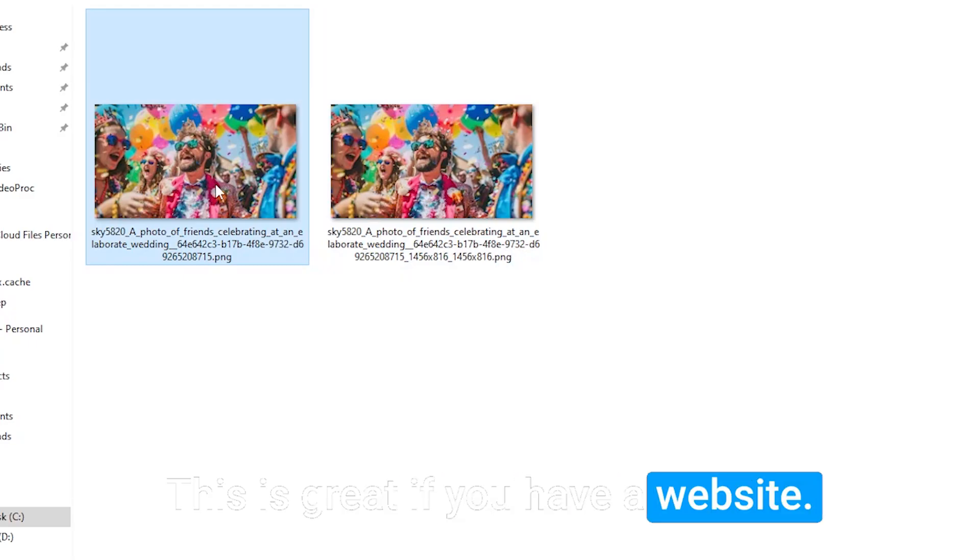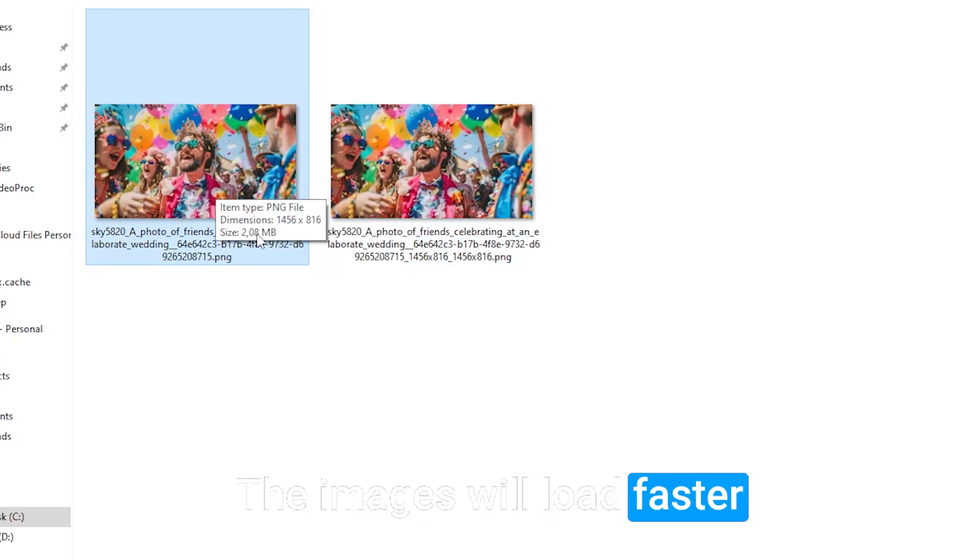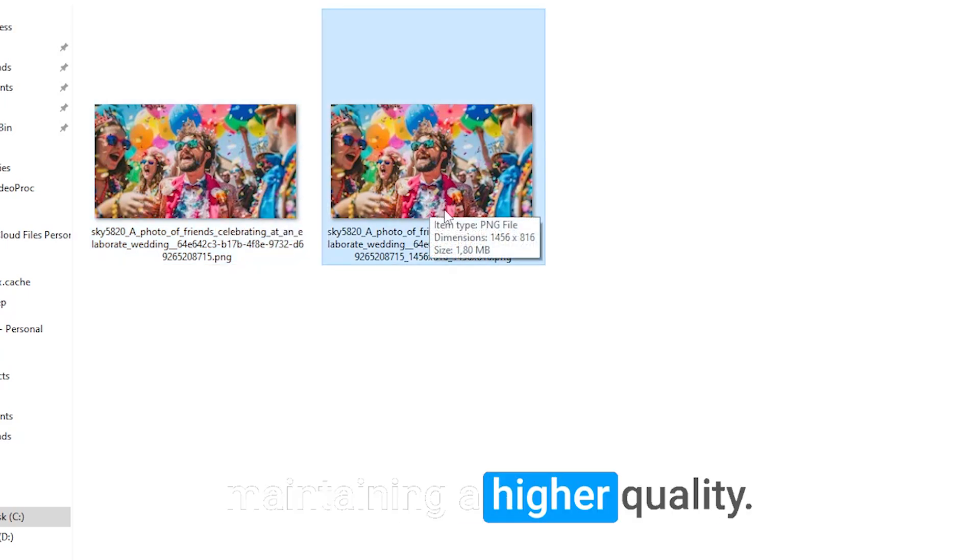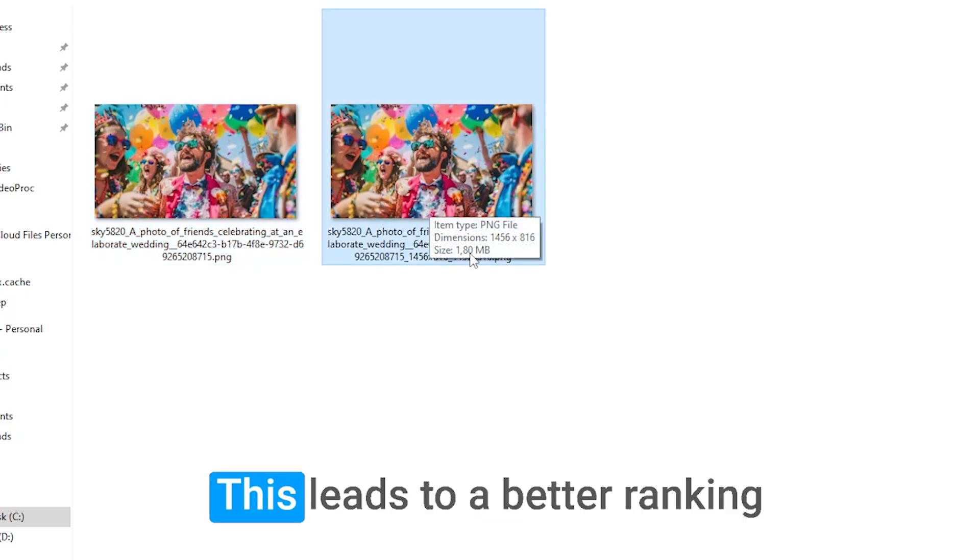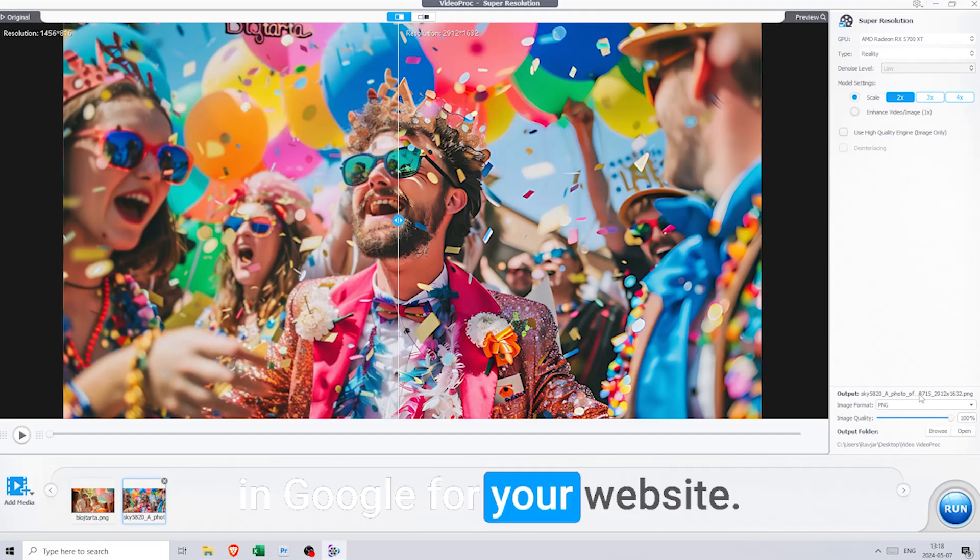This is great if you have a website. The images will load faster for the viewer while still maintaining higher quality. This leads to better ranking in Google for your website.